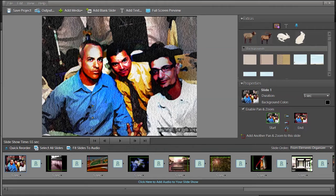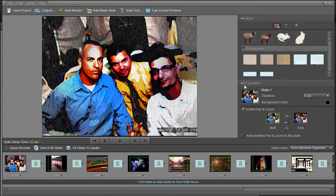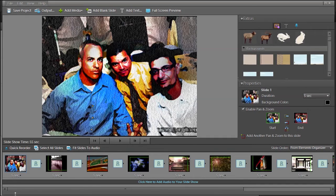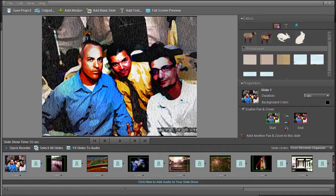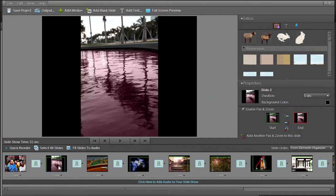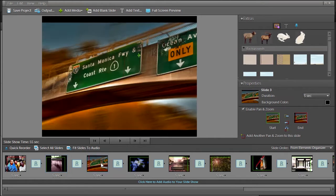As we can see here on the bottom, our first slide is a picture of a group of guys. The second picture is this red wine kind of thing. This is a picture of the Santa Monica freeway, a picture of some flowers.